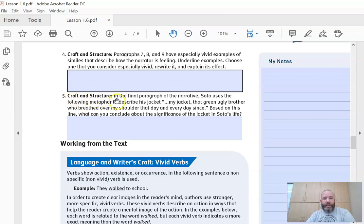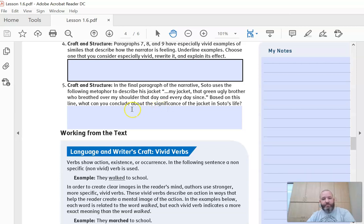Number five: in the final paragraph of the narrative, Soto uses the following metaphor to describe his jacket — 'My jacket, that ugly green brother who breathed over my shoulder that day and ever since.' Based on this line, what can you conclude about the significance of the jacket in Soto's life?